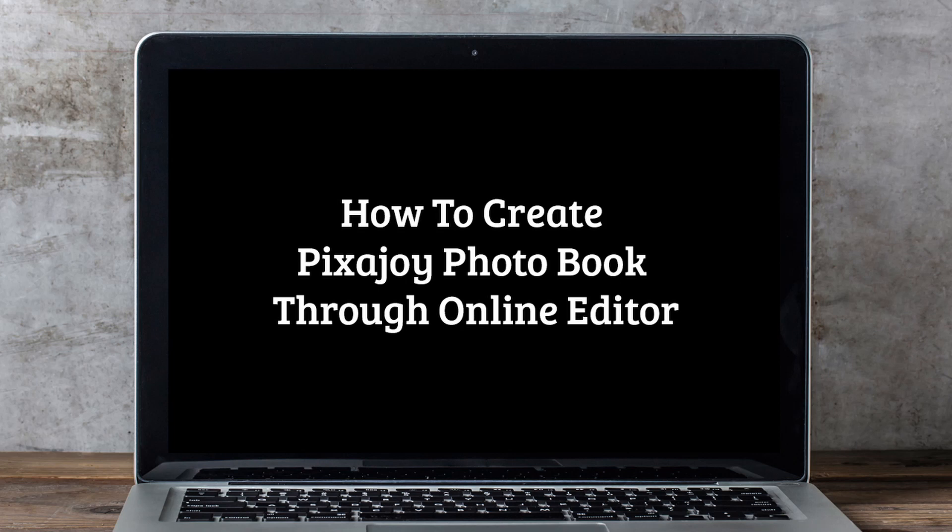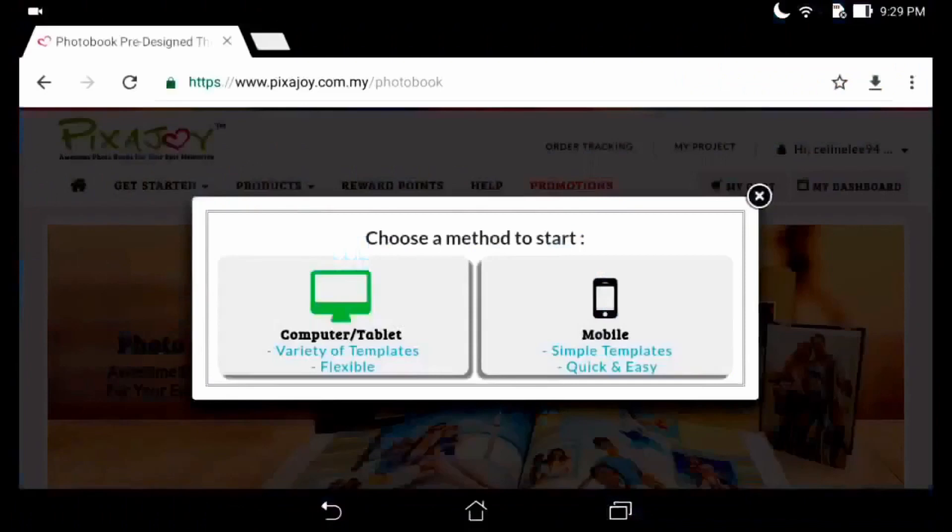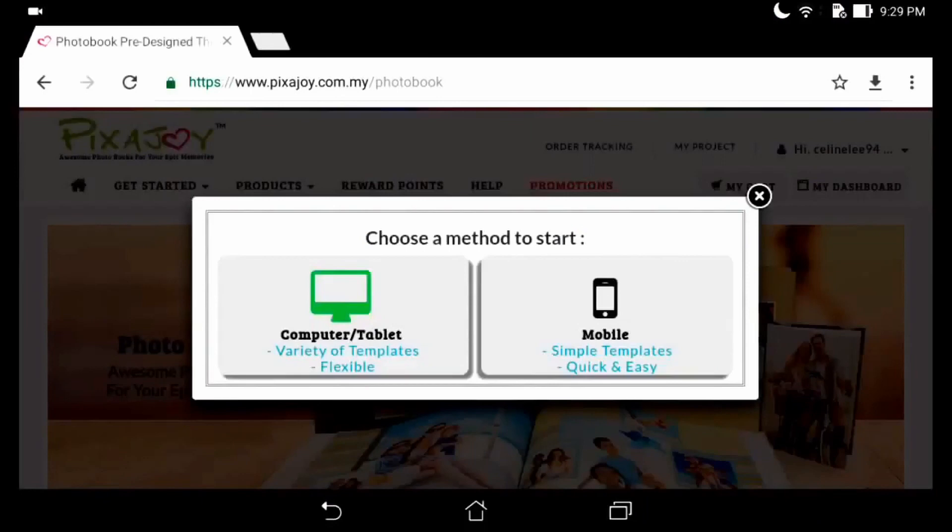Hi! Today I will share how to create a photobook through the mobile editor. Please access www.pixarjoy.com.my/photobook. Now I will show you creating a photobook online with my mobile.